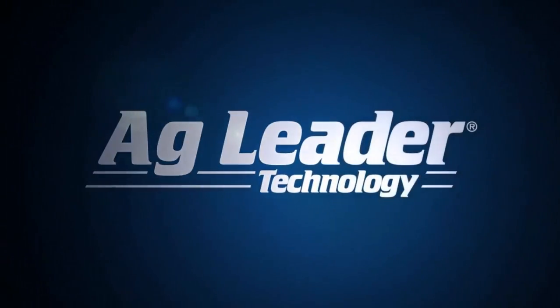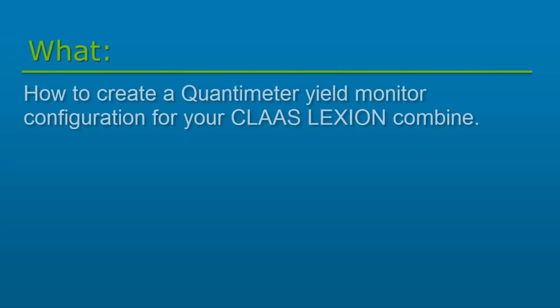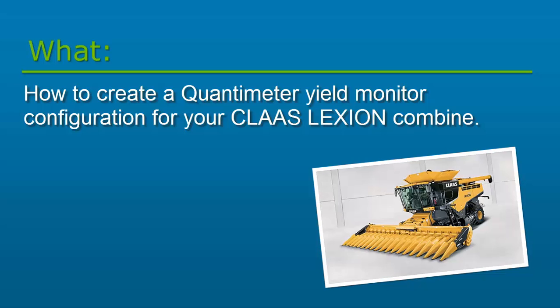Hi, this is Teresa from AgLeader. In this video we will cover how to create a Quantimeter yield monitor configuration for your Kloss Lexion Combine on either your AgLeader Integra or Versa display.